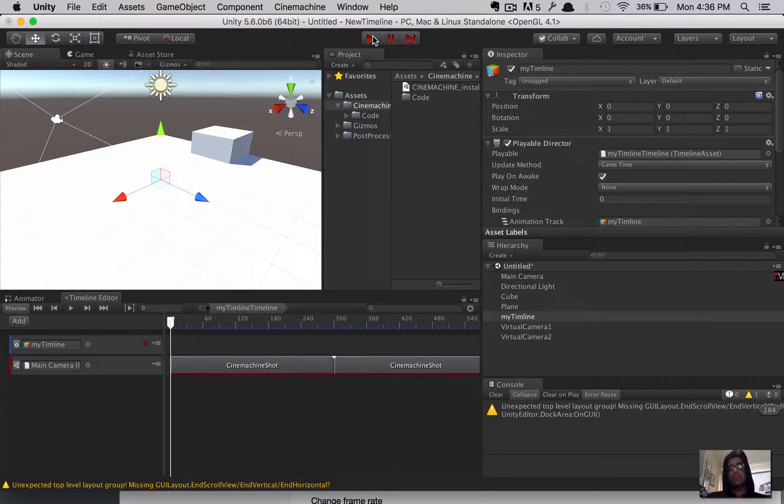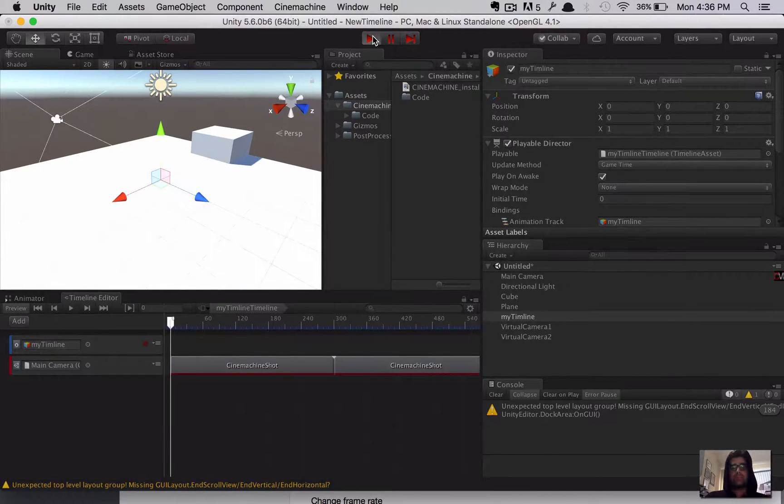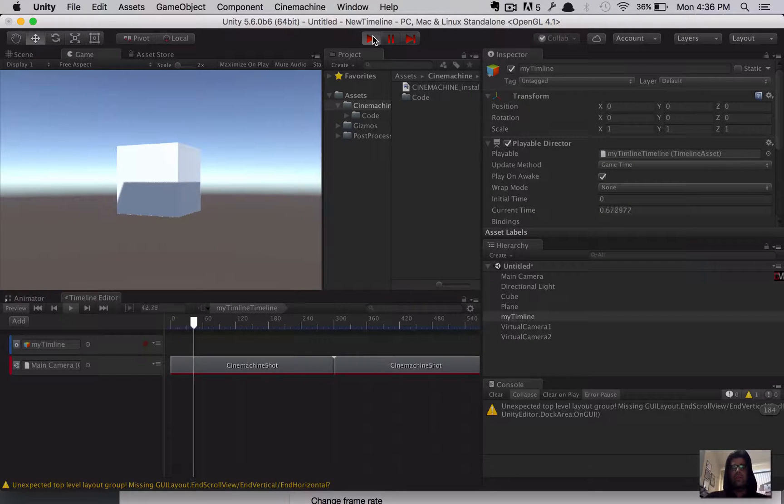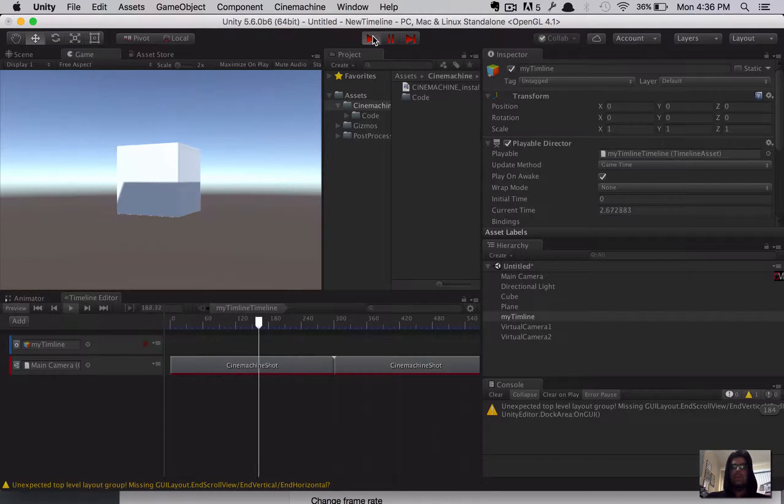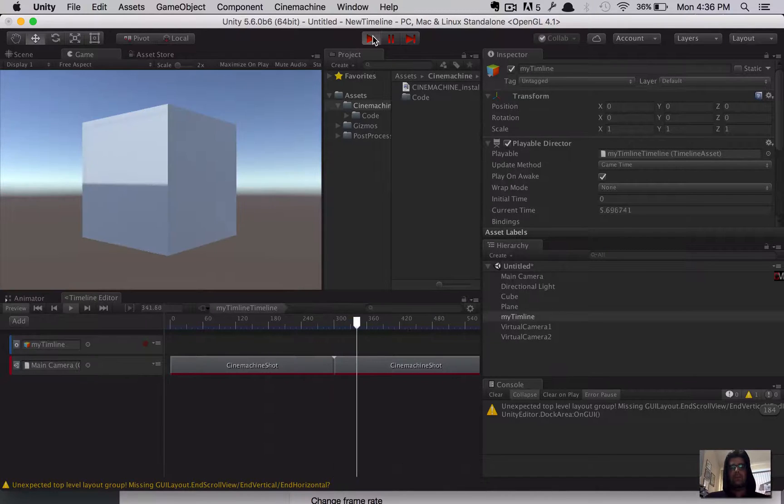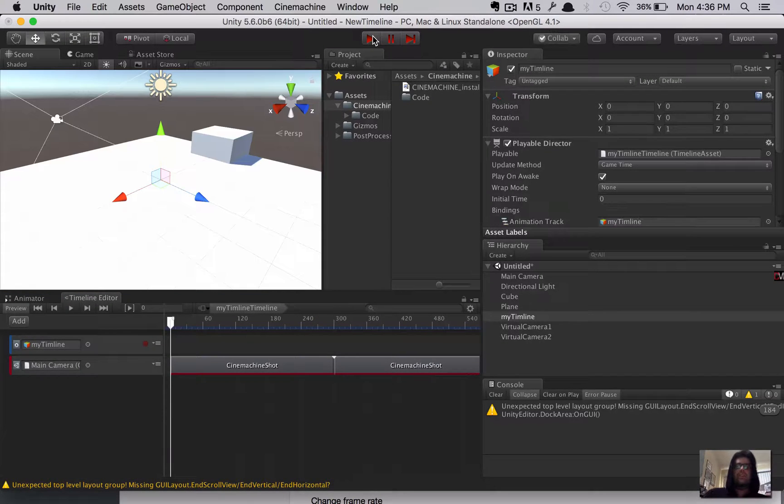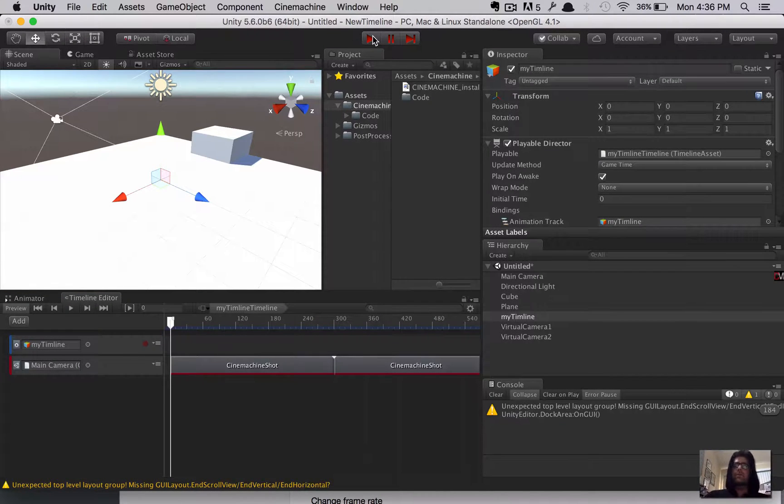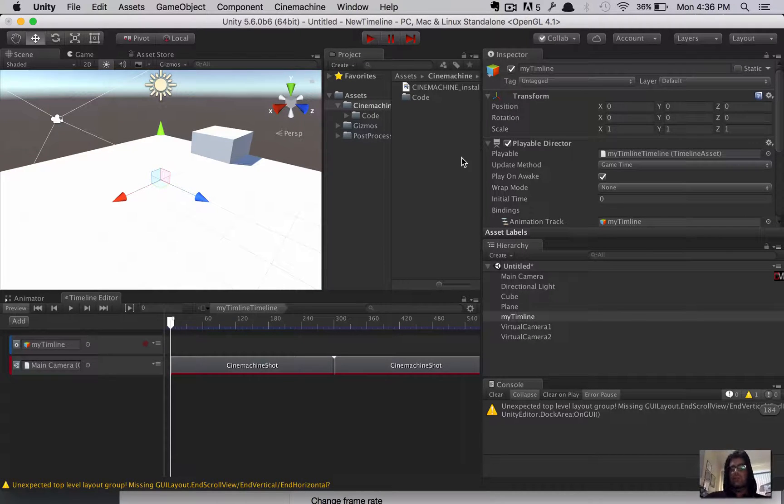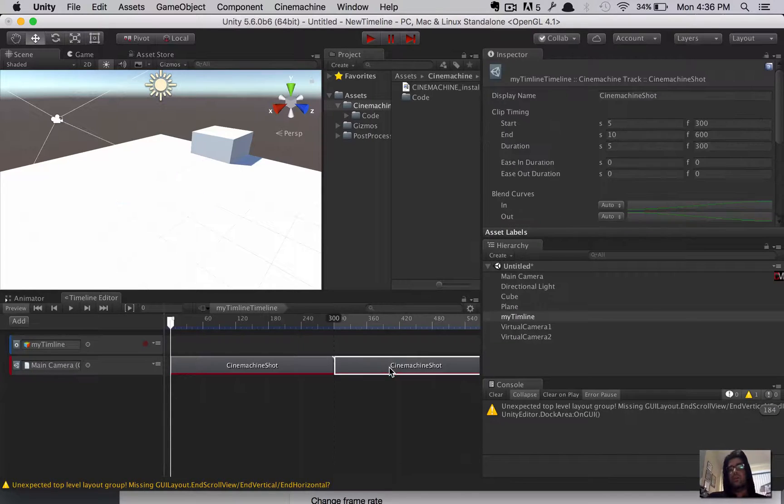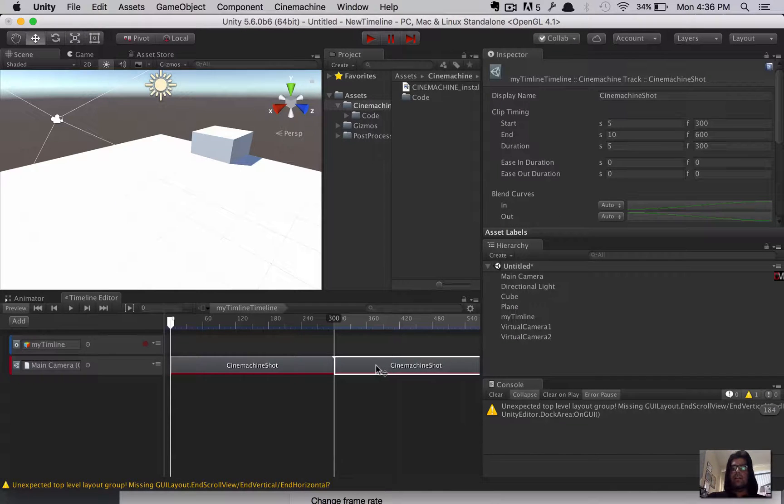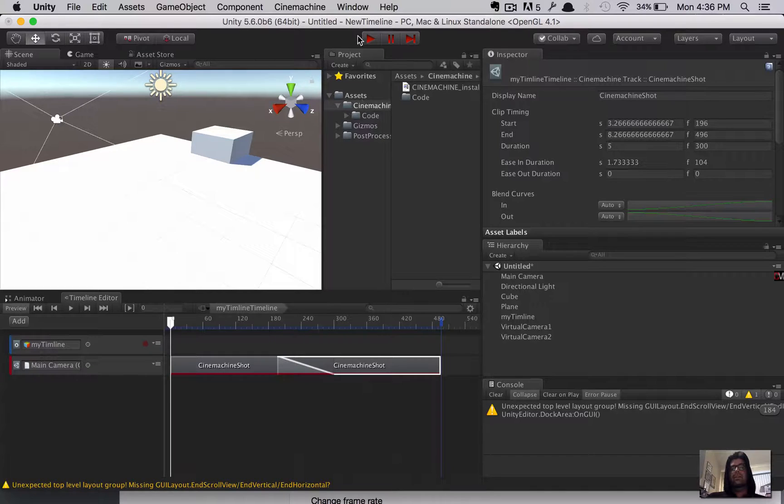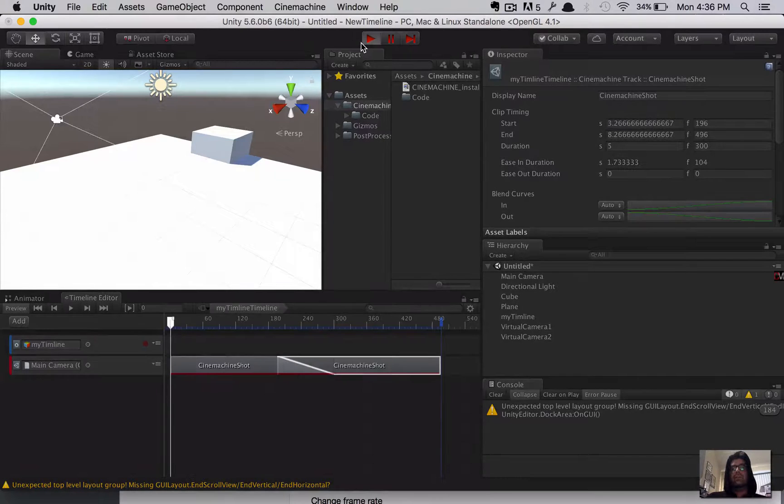I'm going to click create again to create a second virtual camera. And on that virtual camera, I'm going to specify the look at object to be the cube. There we go. And I'm going to move the transform of the object a bit to the right. So, ultimately, we're looking for kind of a transition between these two cameras. So, once that's in place, we'll go back to the timeline. And from here, we're going to give it a test.